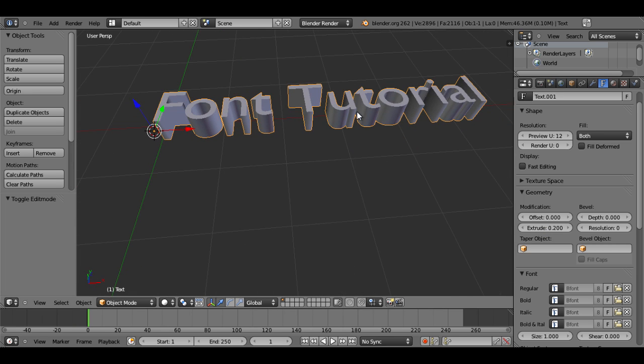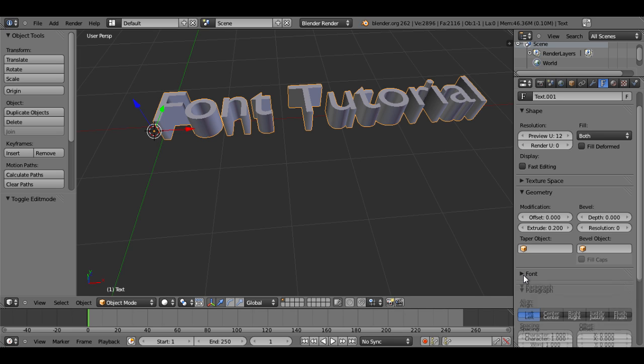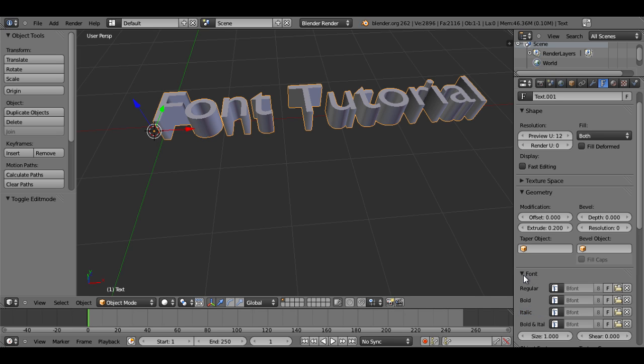This is just to show when we change our fonts, you'll be able to see the difference pretty easily. Now the next thing we need to do is under this Fonts tab and under Regular, just click on the file.